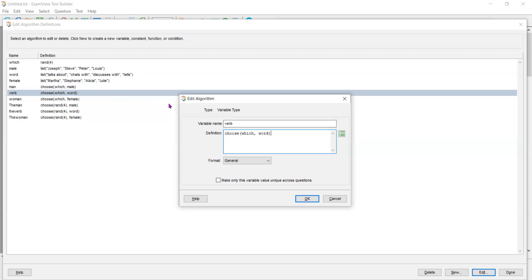And again, and so on. And so if the variable which happens to be the random number four, this is going to choose the fourth words from the list. So Lewis tells Julie.